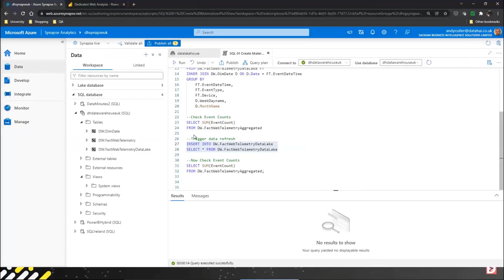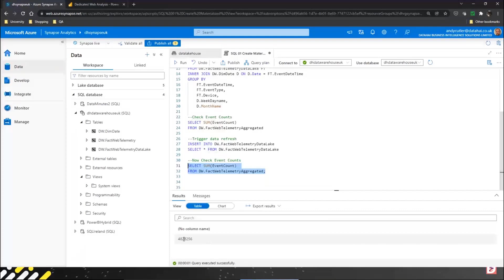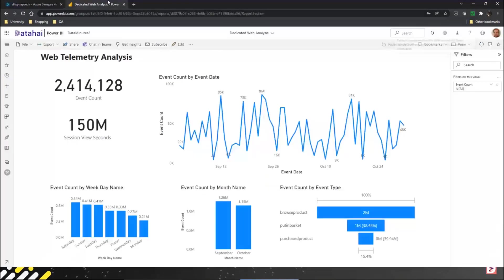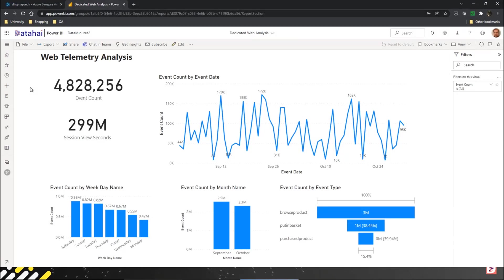We'll check the row counts and we should see something in the region of about 4.8 million. There we go, 4.8 million. If we quickly refresh Power BI, we can see that we've had a result in a couple of seconds. Now if anyone's worked with dedicated SQL pools and Power BI, they know it could be a little bit of time to do some processing and return those results. We've had it in a very short space of time.